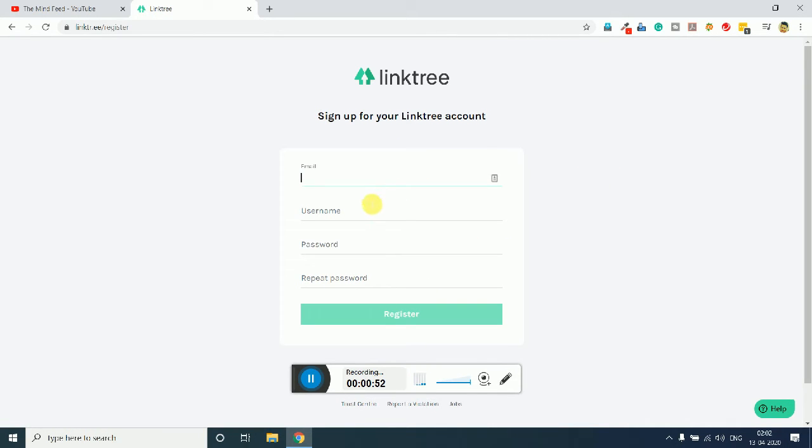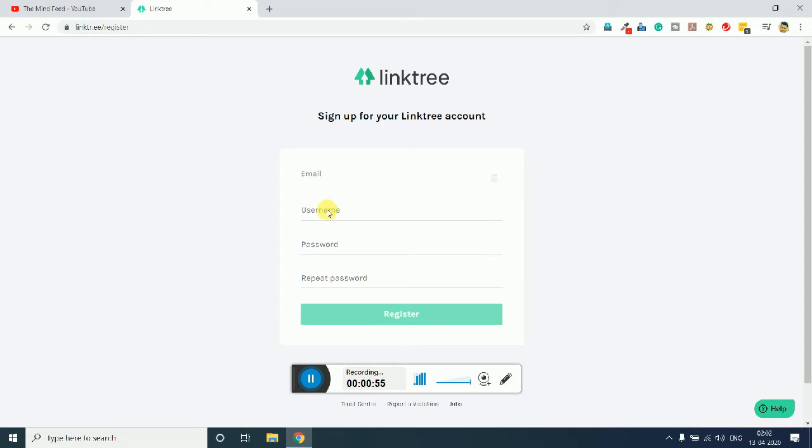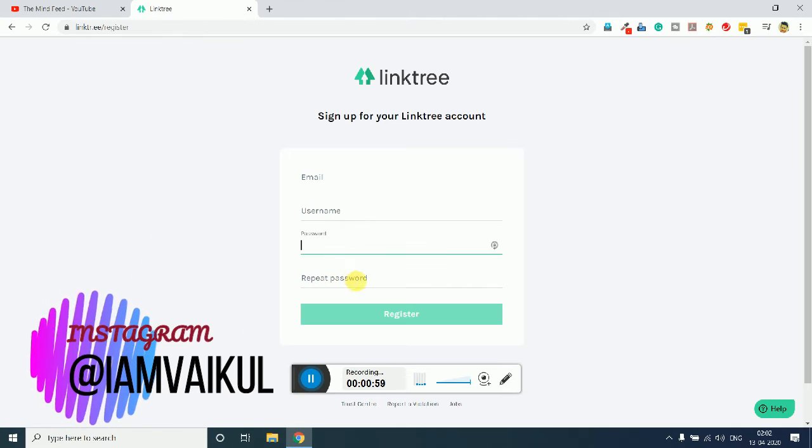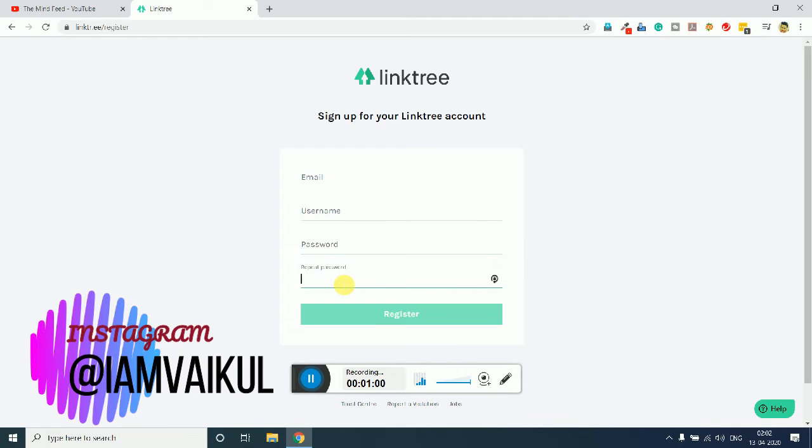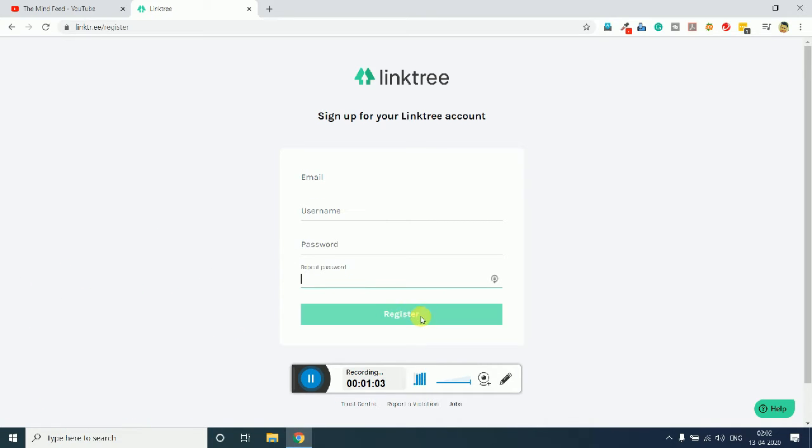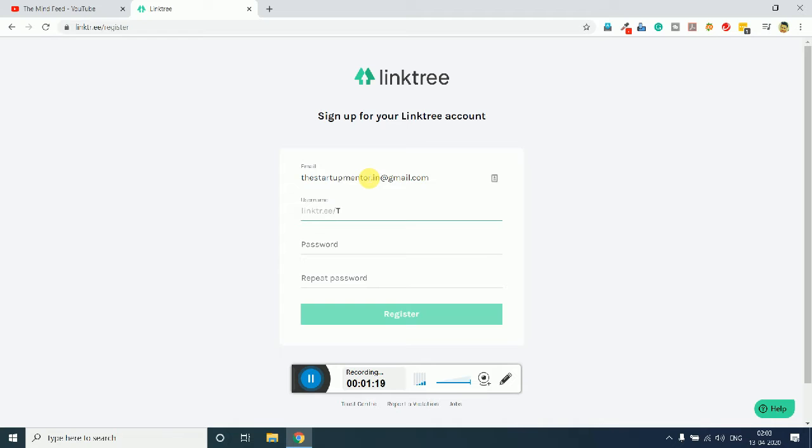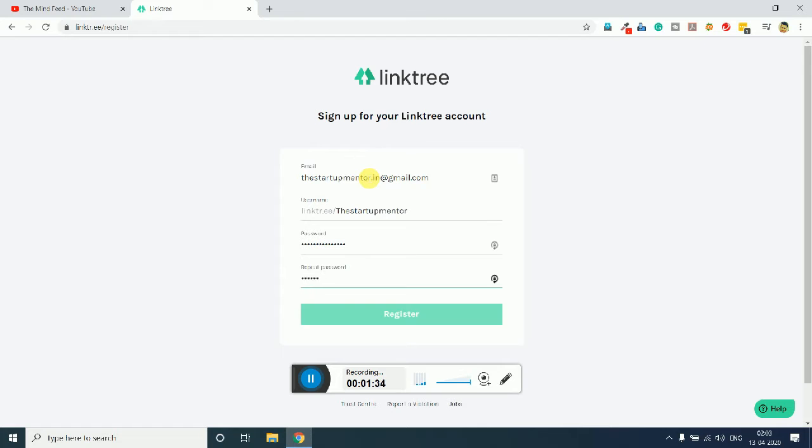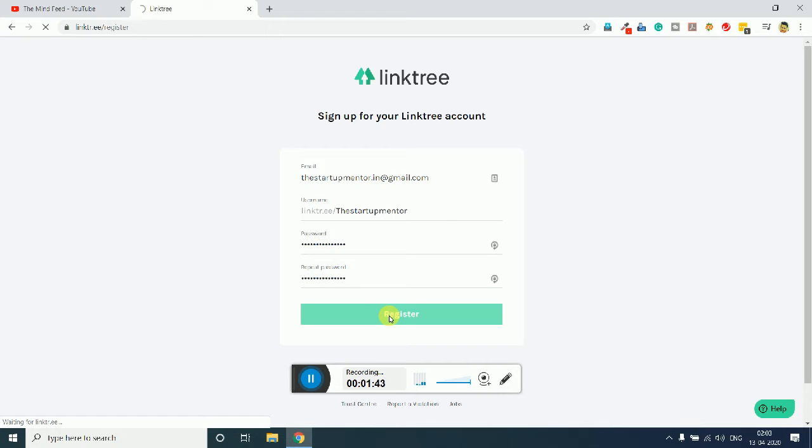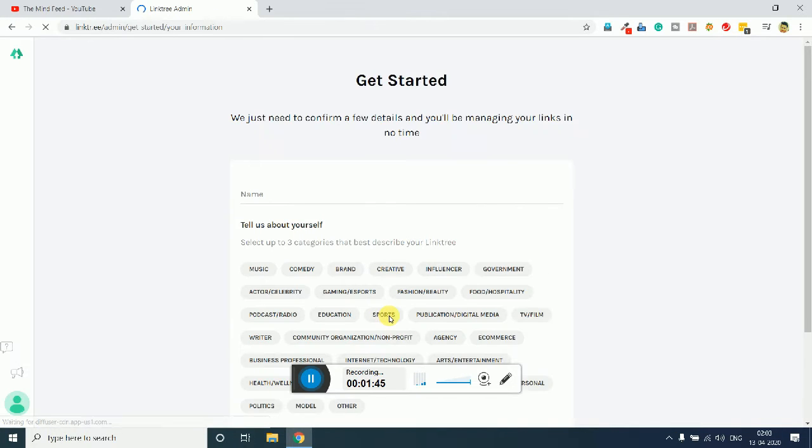You just need to fill these four things: the first thing is email, the second thing is username, then it is password and again confirm password, and just need to click on register. I will just quickly fill this detail. Once you fill everything, just click on the register and that's it.